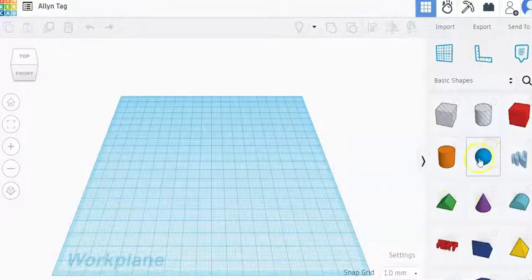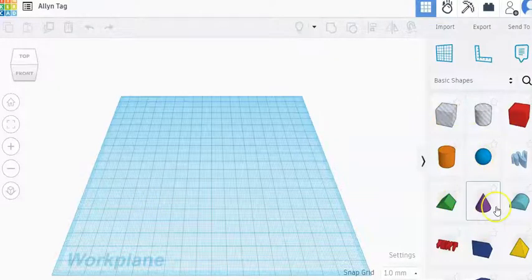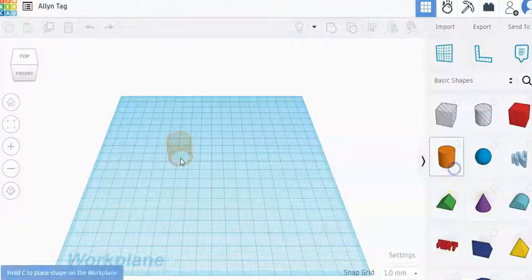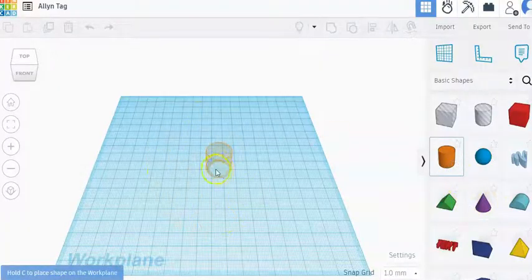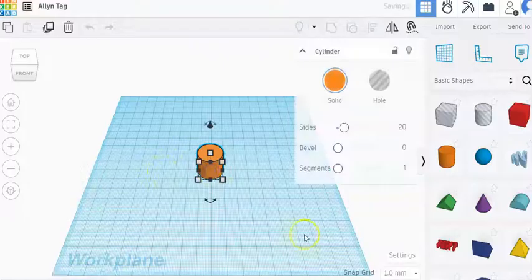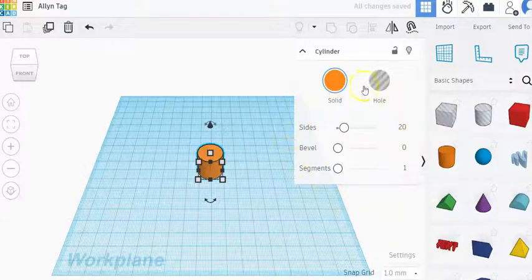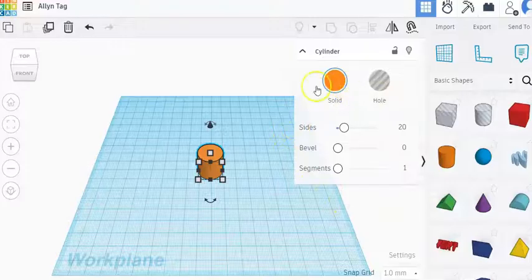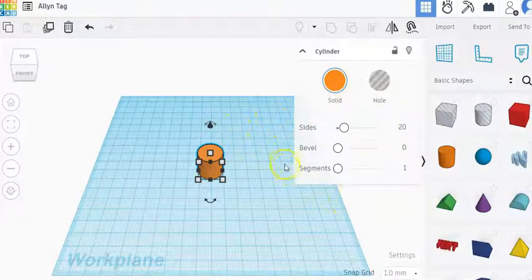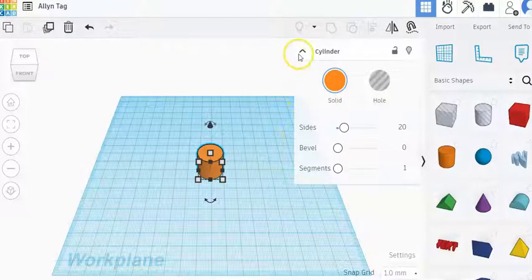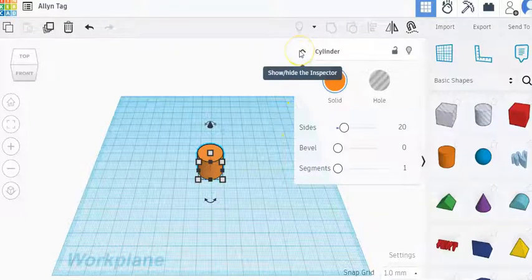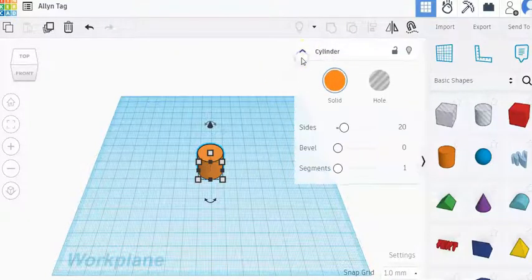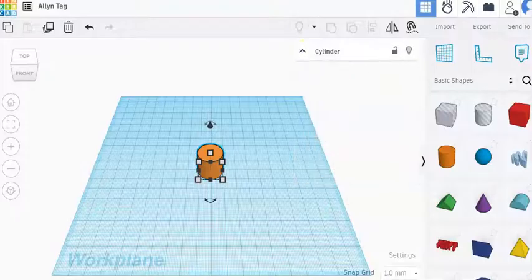Now these over here are your basic shapes. Whenever you click on the shape, you are going to click on the work plane where you want to place that shape. This will always pop up with any shape that you have and I don't like how it covers up my work plane so I like to toggle that closed. You can do that by clicking on this caret here to open and close that.